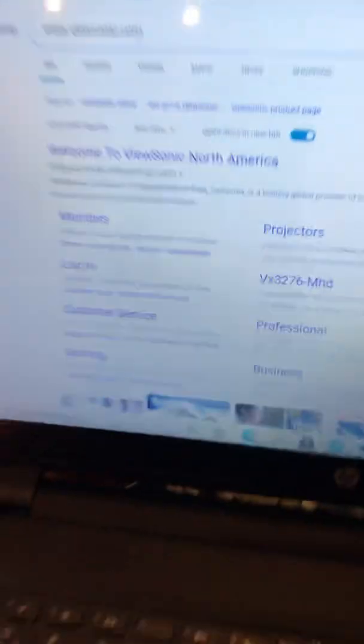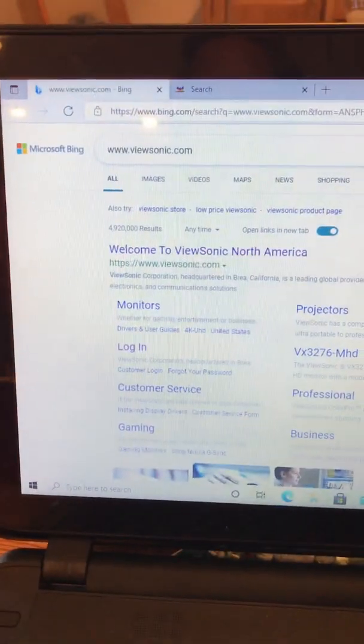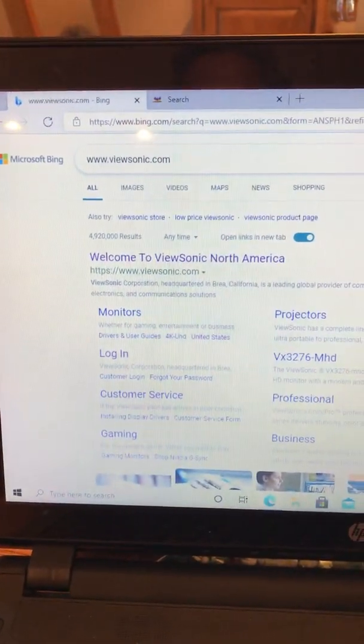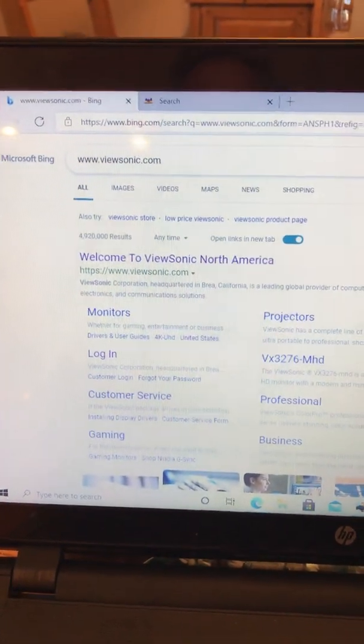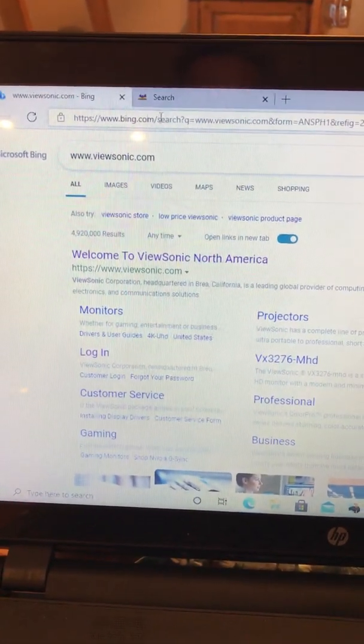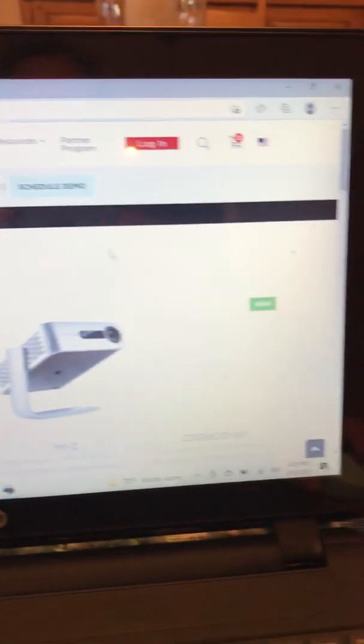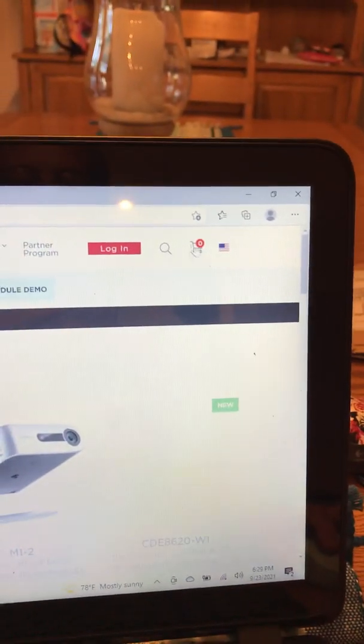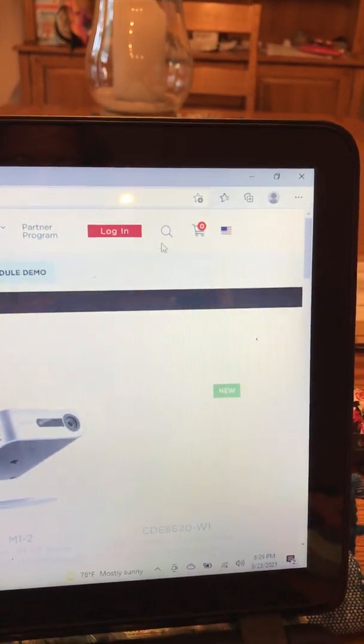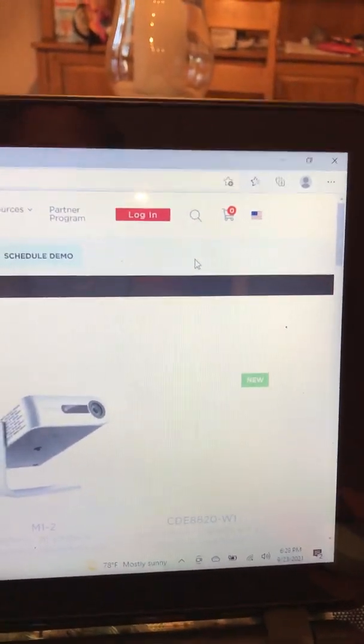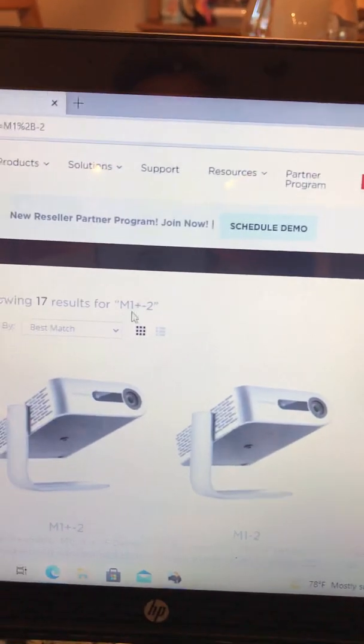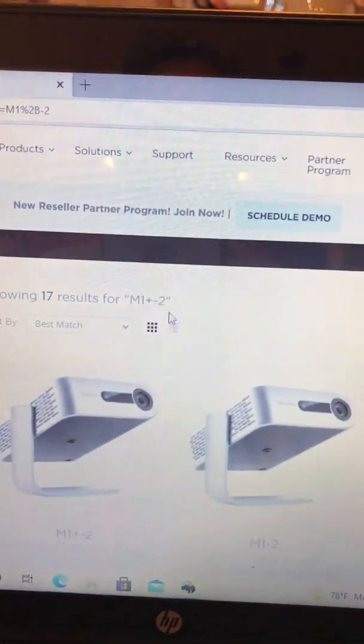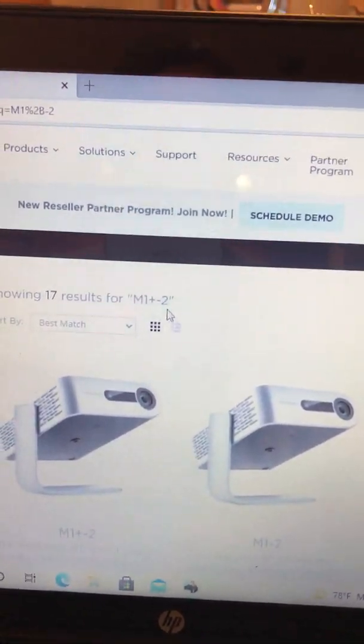What you do is go to www.viewsonic.com, then go to the search bar and type in M1 plus minus 2.